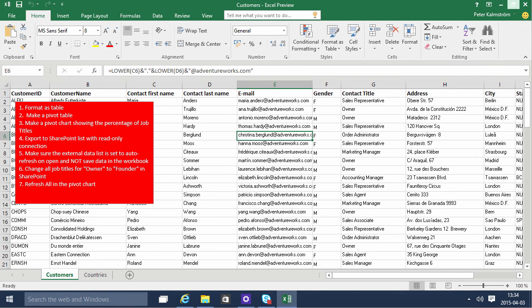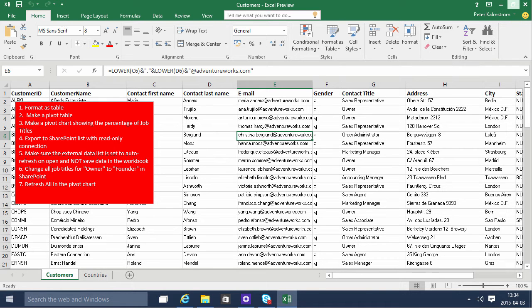Hi, I'm Peter Kelmstrom of Kelmstrom.com Business Solutions. In this demonstration I'll use the customers example to show you how to export an Excel table to a SharePoint list.